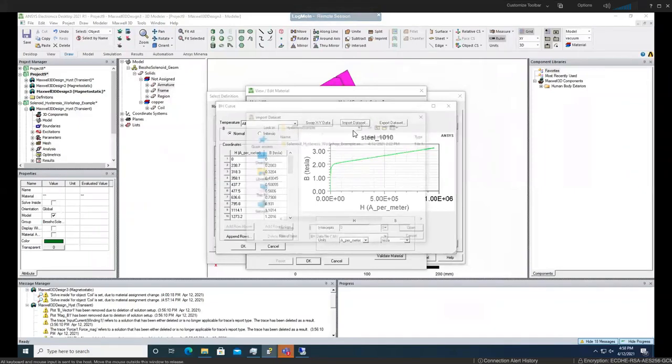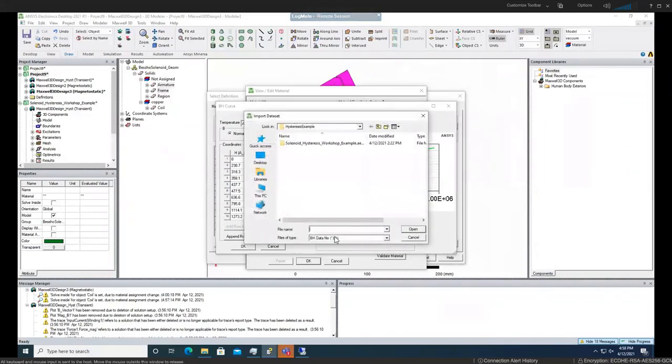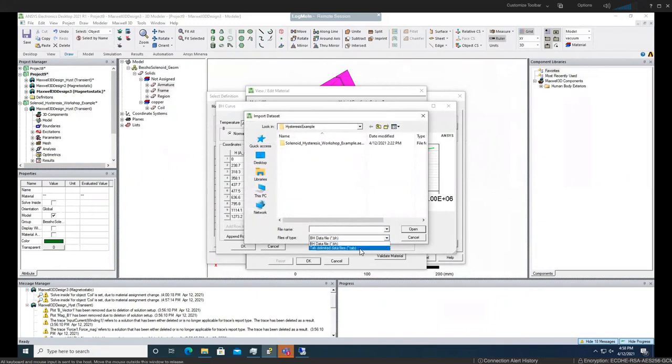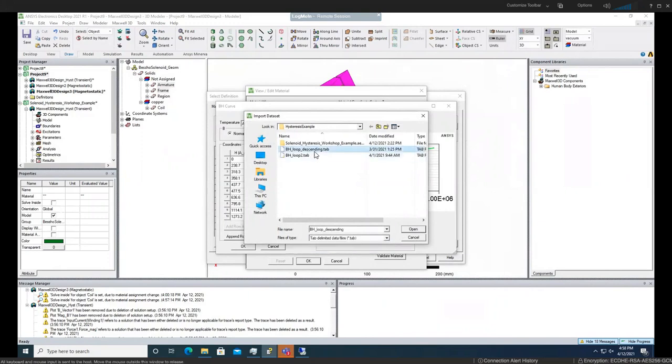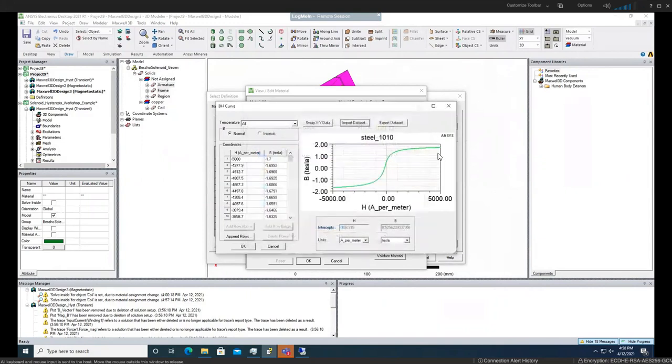You go and import data set and you have different extension that you can use. The best one is tab file, so use tab. As you can see, this popped up. Choose that one and please note the change here. You can either do that by importing your file or you can also do it manually by inserting number here.